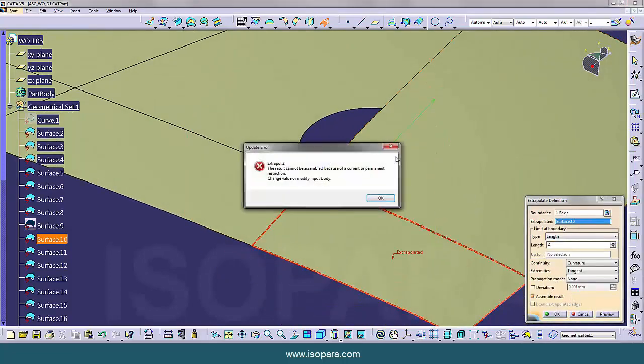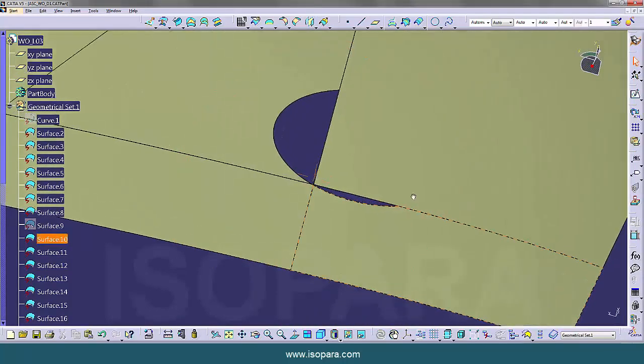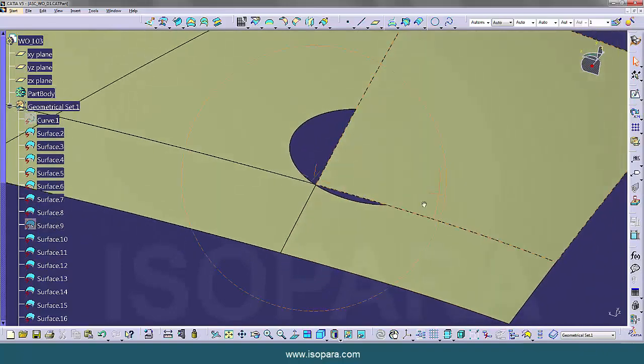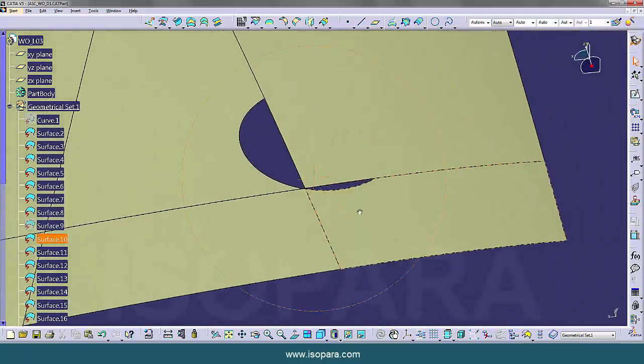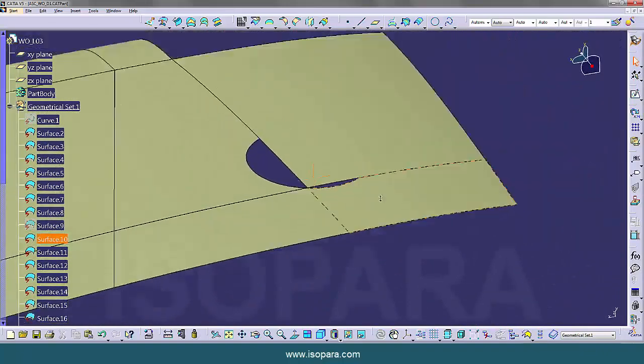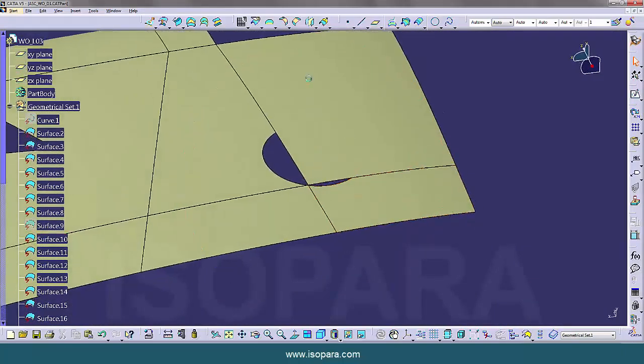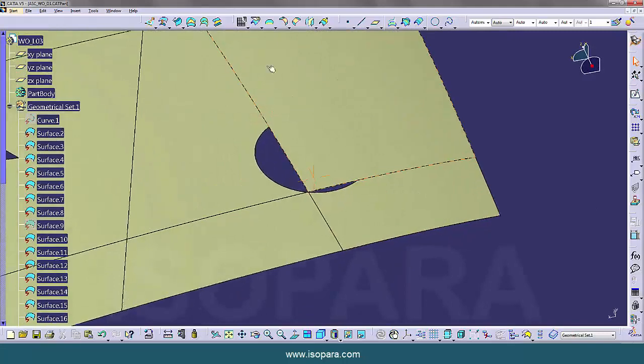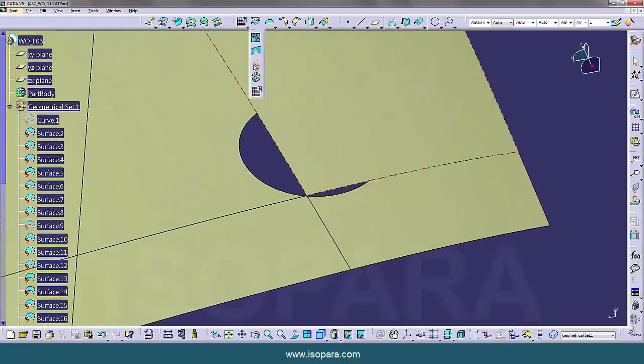So it is showing error. So we have to apply some other method, we have to follow other method.